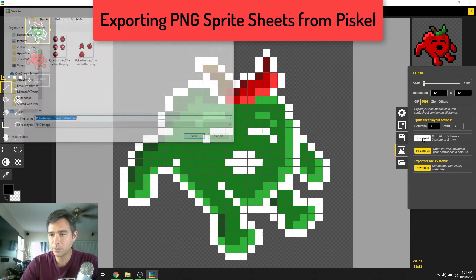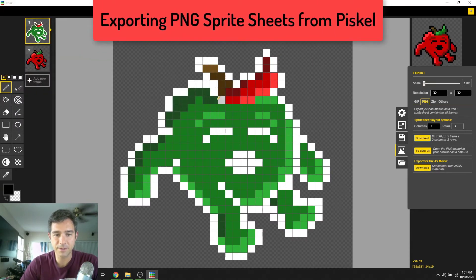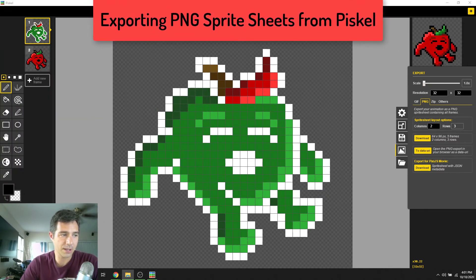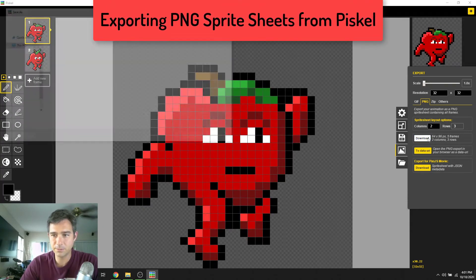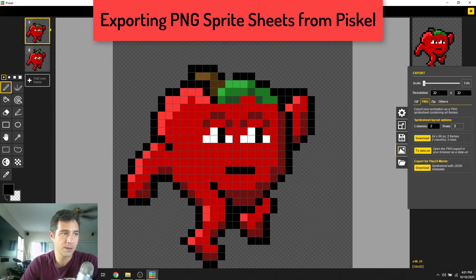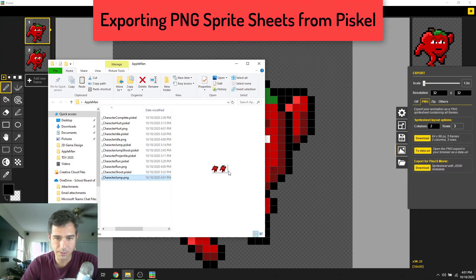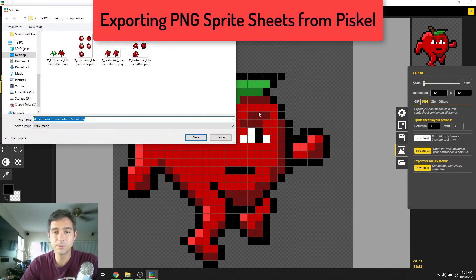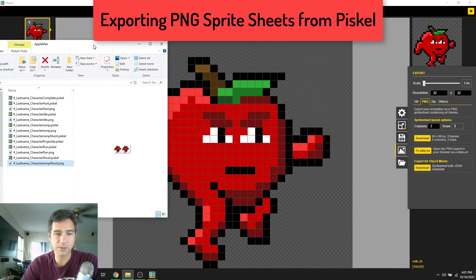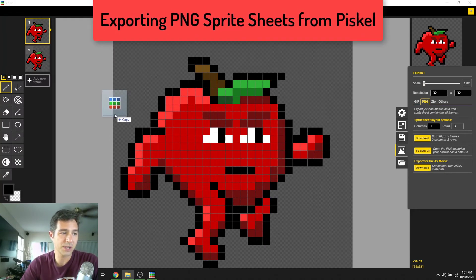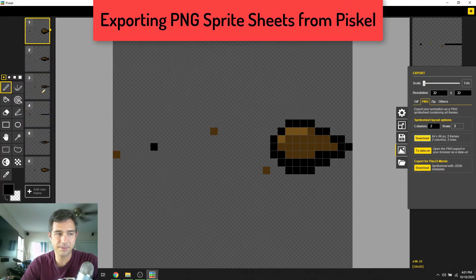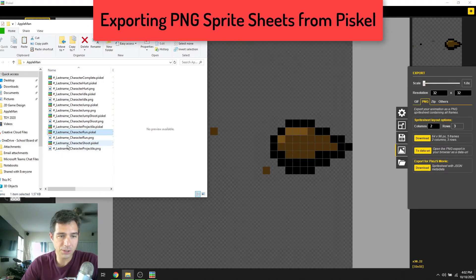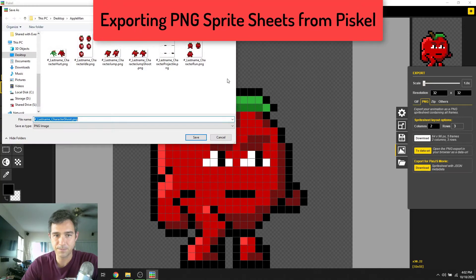Open the hurt file, download — it's already named correctly — save. Hurt should just be two frames; looks good. Next is jump: download, already named correctly, find jump — looks good. After jump we have jump-shoot — download, save — 'jump shoot PNG' looks good, two little guys. Next is character projectile: download, save — character projectile looks good.